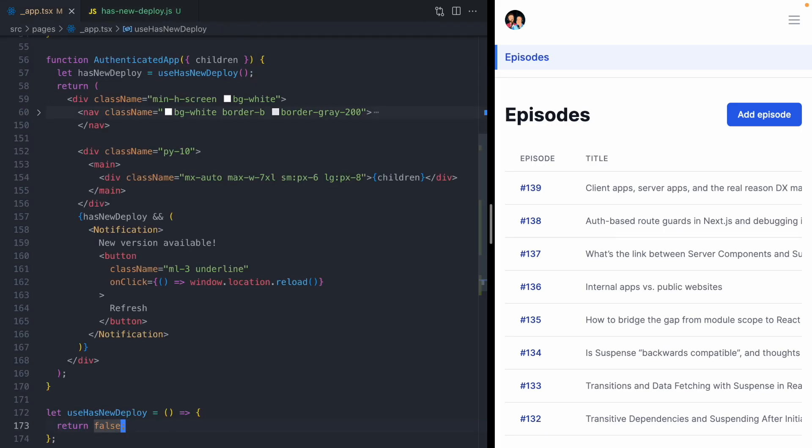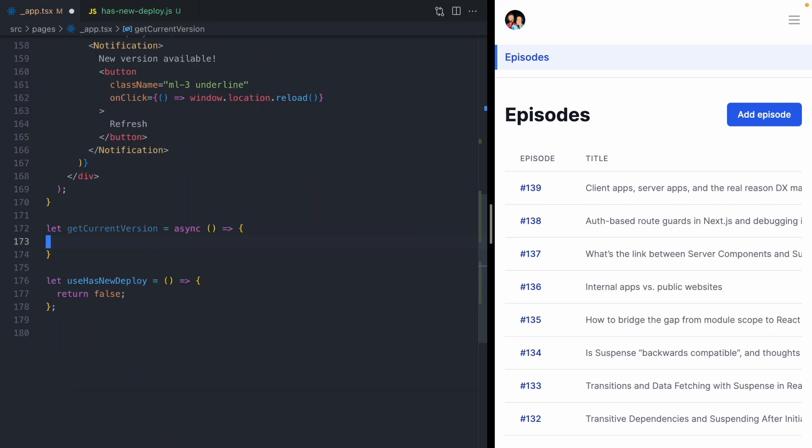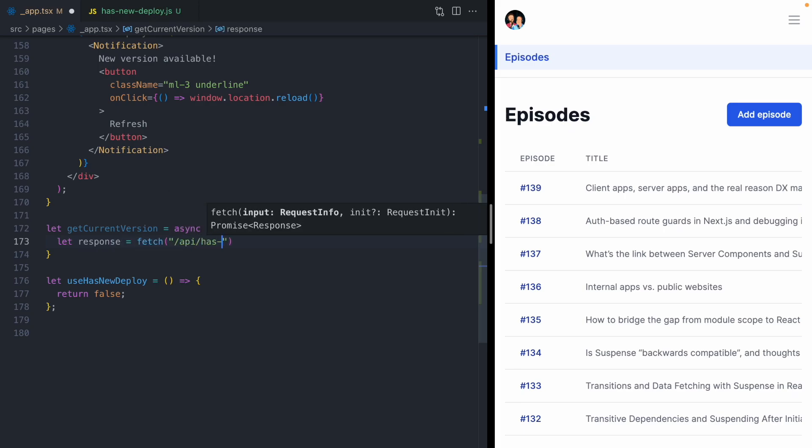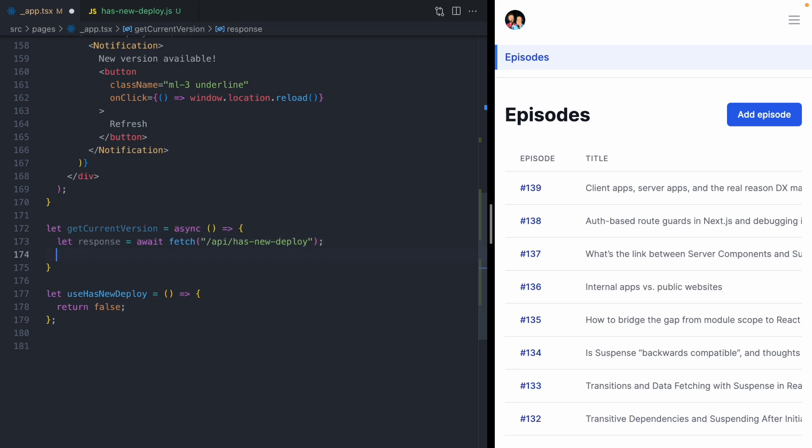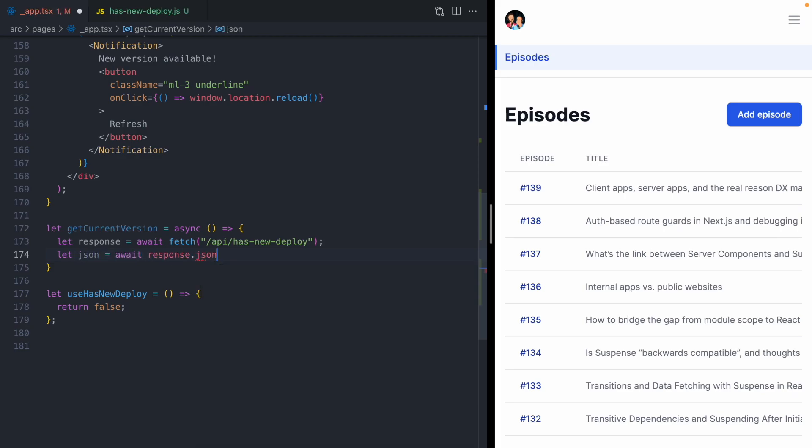Back in our client code, we need a way to get that current version. We can do so with a function called get current version. This function is going to fetch from our new API endpoint called has new deploy. This fetch is async, so we need to await it. Then we're going to read the JSON and return the version of our application.